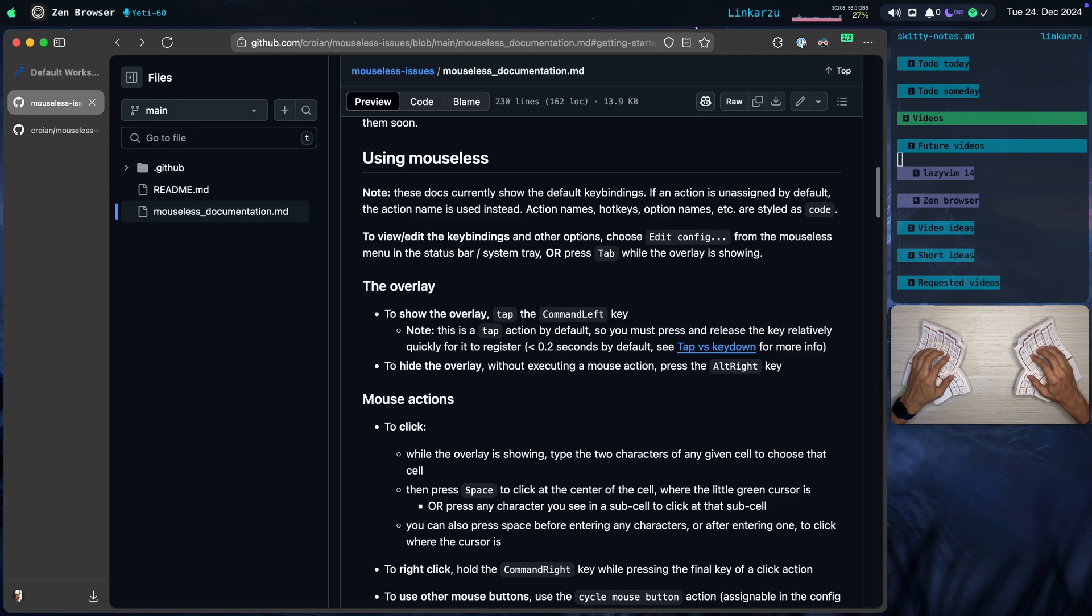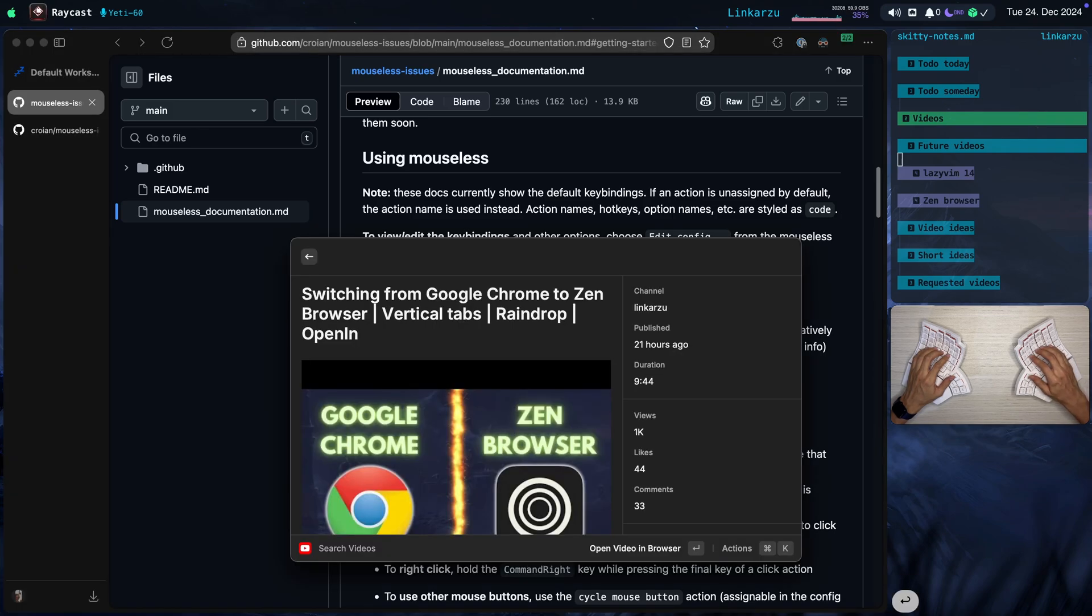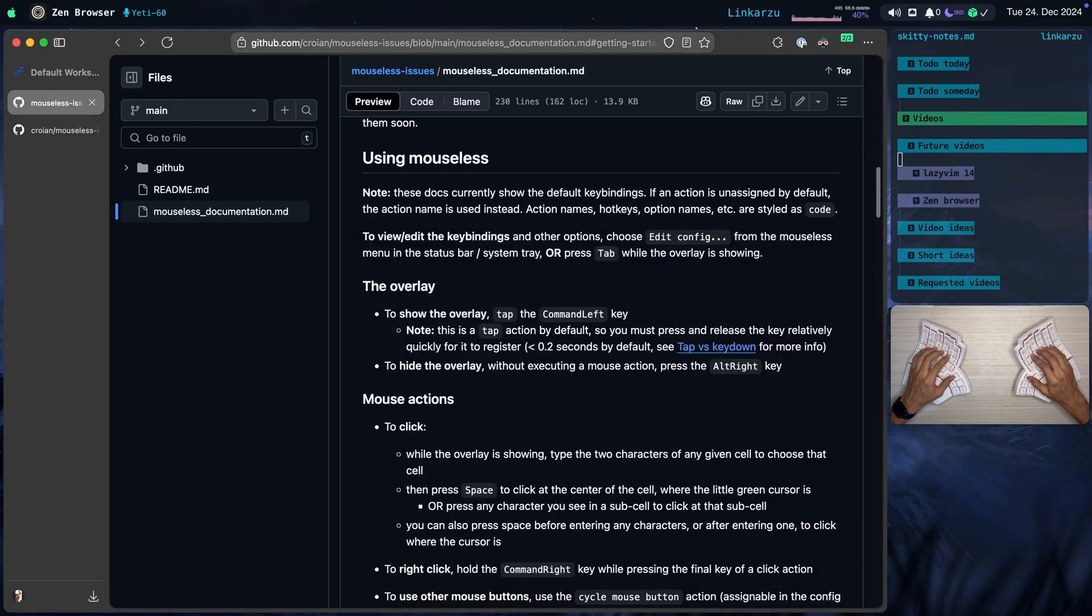And I released a video yesterday on how I use it. How I set up the shortcuts that it has. And some other things. If you want to learn more about this in browser, go and check this video out. And I explain stuff in detail there. Okay, so like I was saying, command left key. That is used to bring up the overlay.